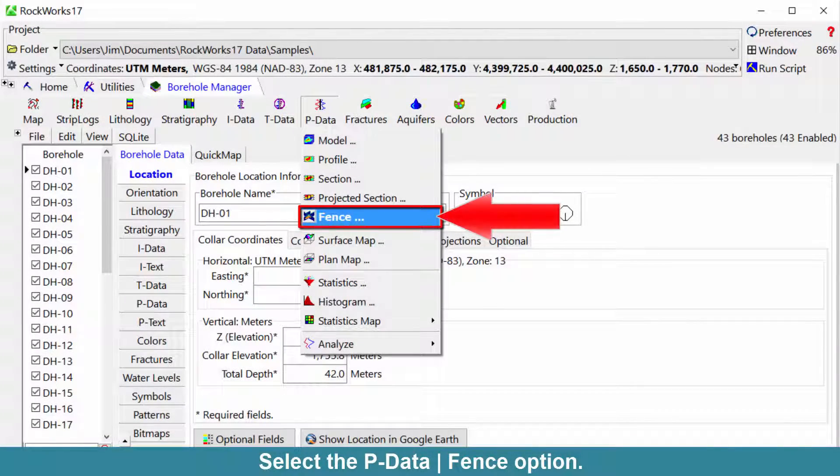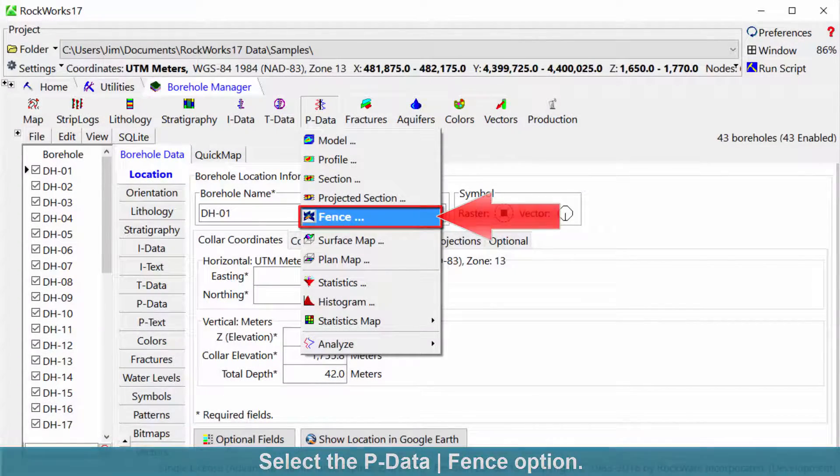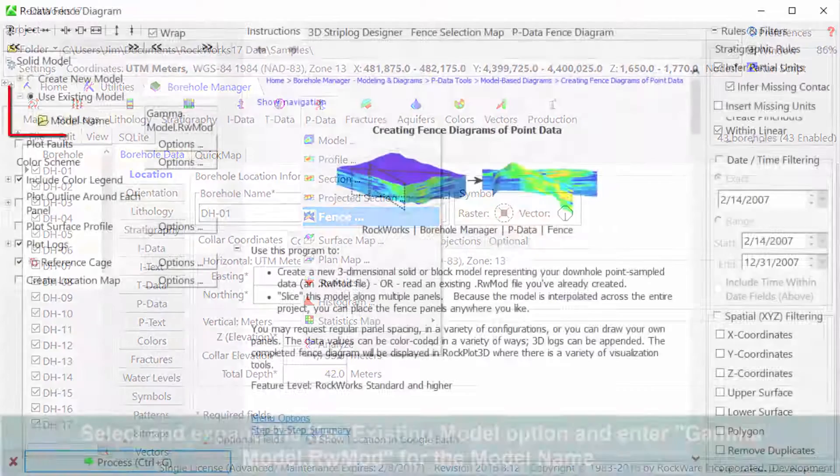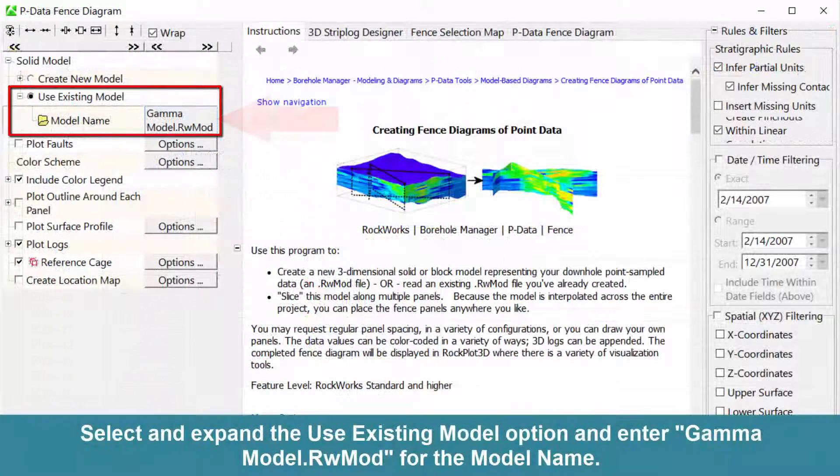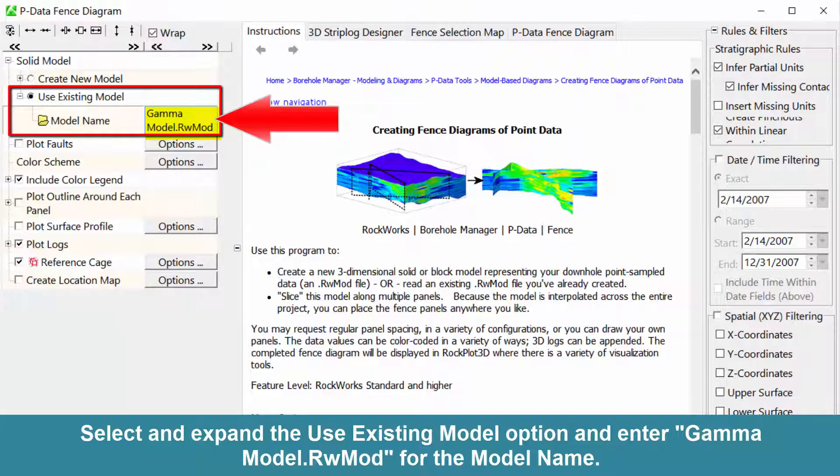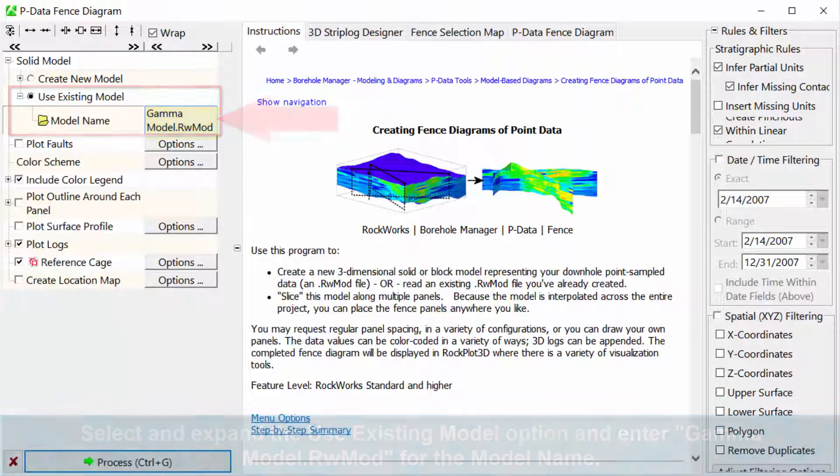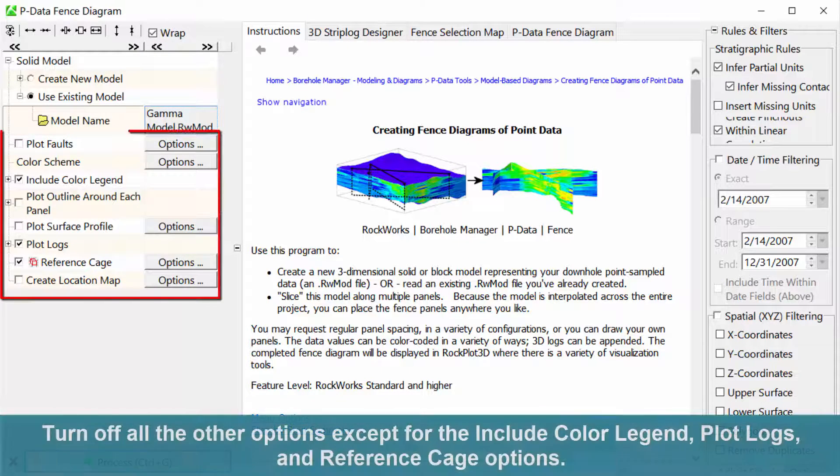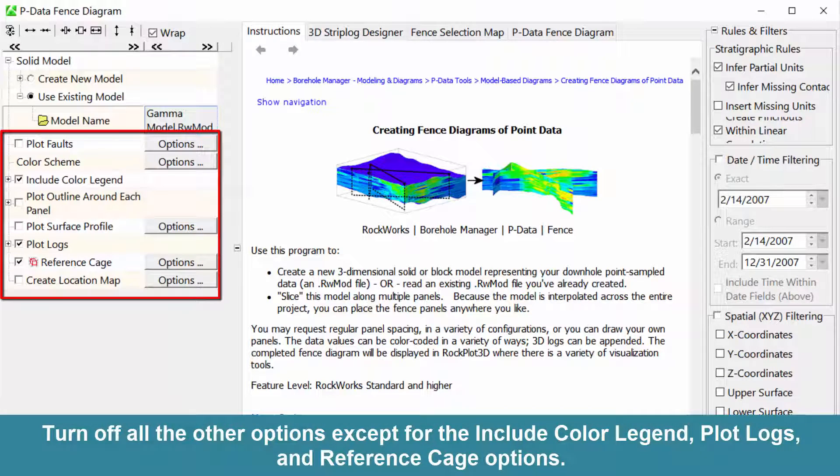Select the pDataFence option. Select and expand the Use Existing Model option and enter gammaModel.rwmod for the model name. Turn off all the other options except for the Include Color Legend,